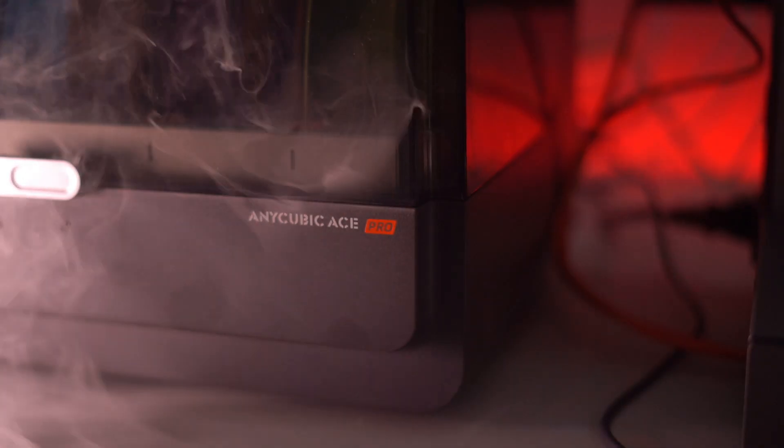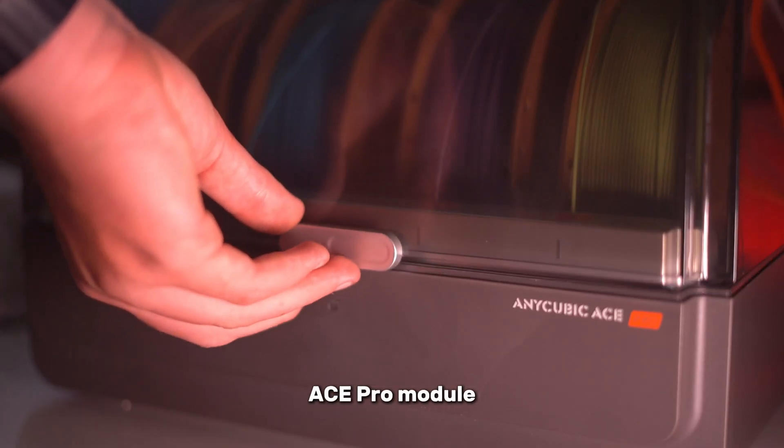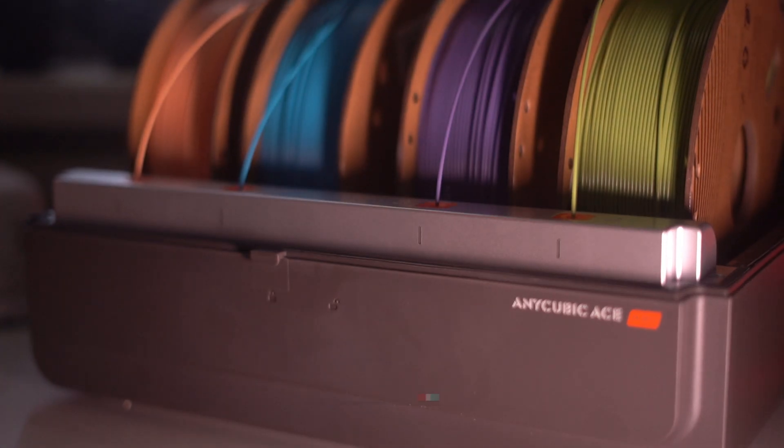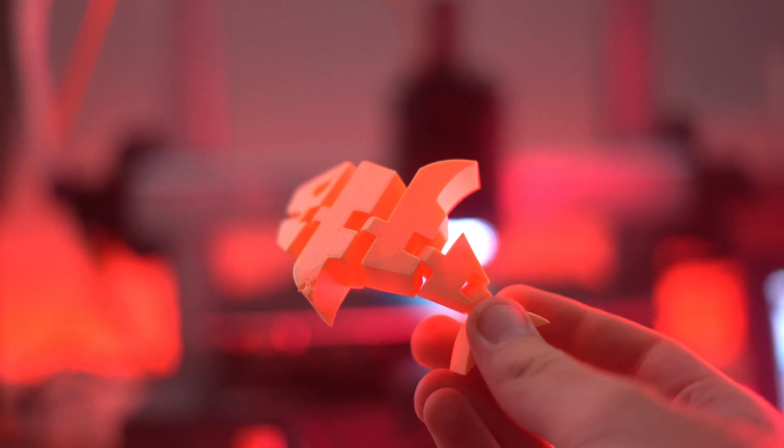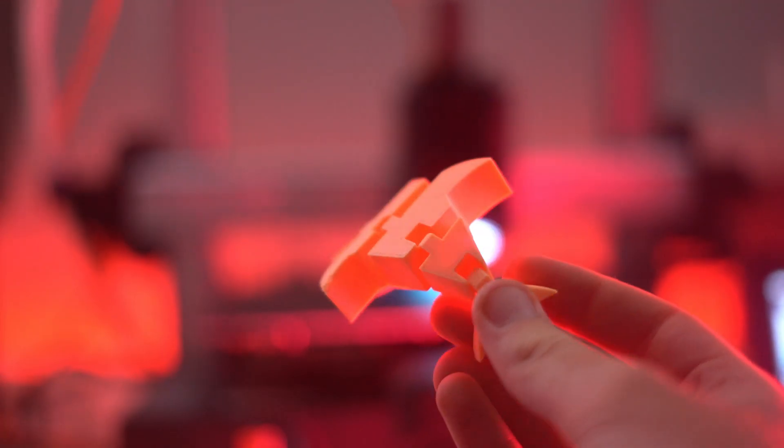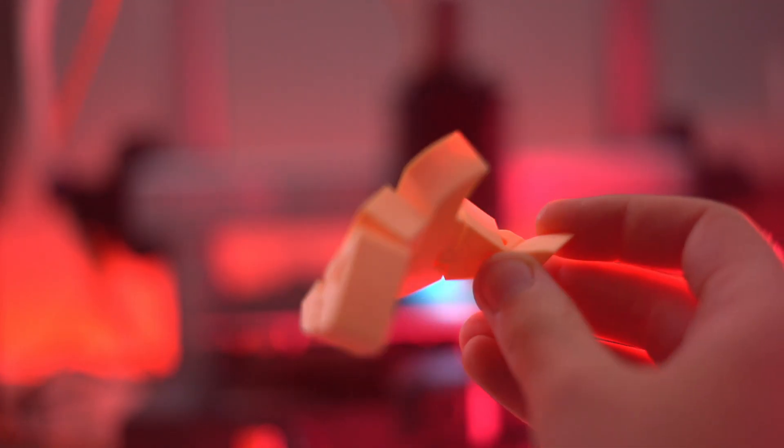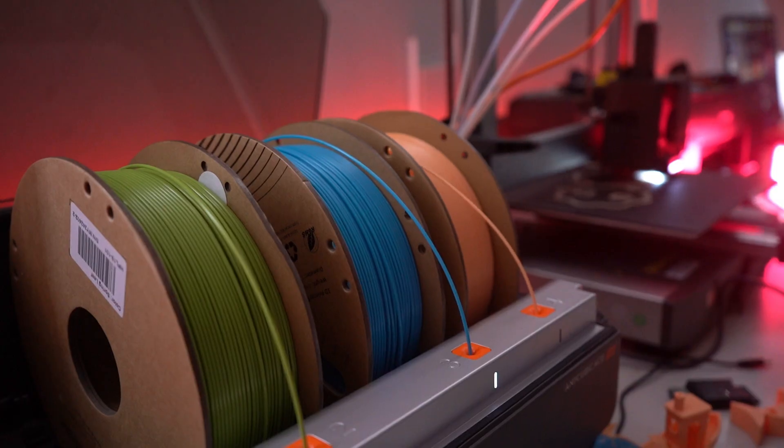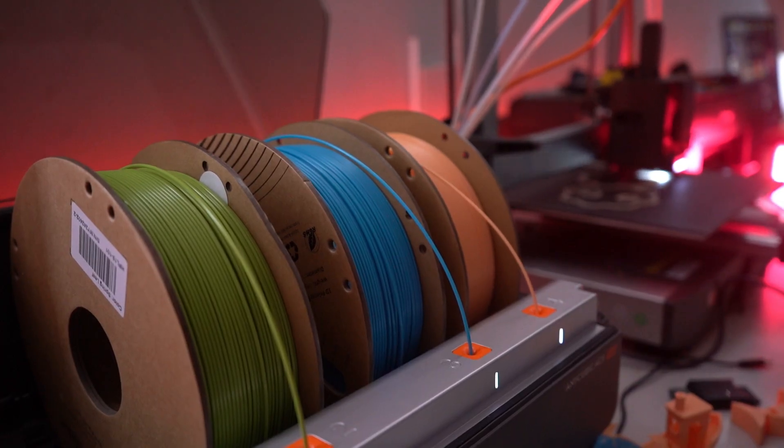At the heart of the Cobra 3 Combo is the Advanced ACE Pro Module, which allows you to print up to four different filaments seamlessly. Whether you're using PLA, ABS, PETG, or TPU, this printer ensures your materials are always in top condition.